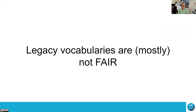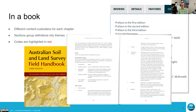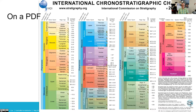We've got a lot of controlled vocabularies and mostly they're not FAIR. For example, here's a book that has widely-used controlled vocabularies in the Australian environmental and ecology space — the vocabularies appear as tables with codes or symbols.